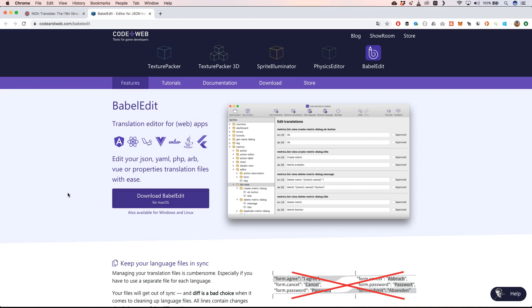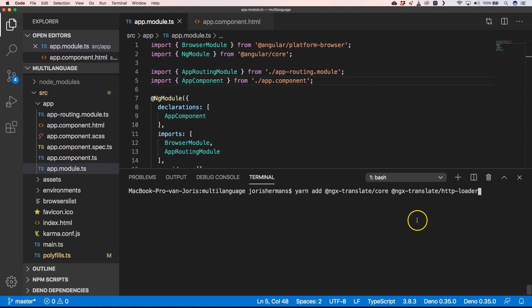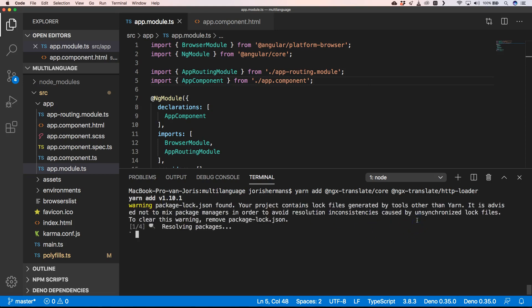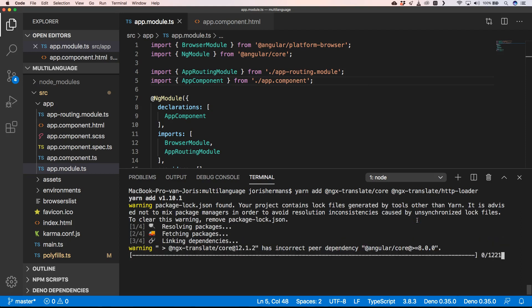For this tutorial I'm going to start from an empty Angular application, but of course you can just very easily add it to your own application. What we do is yarn add ngx-translate core and ngx-translate HTTP loader. We add that to our application and then we can start using it within app.module.ts.